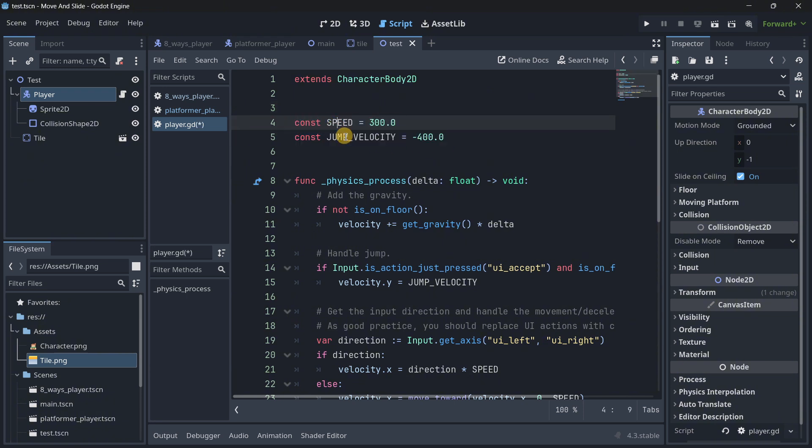First of all, we have here a couple of constants. Basically, these are values that can never change, that's why they are constants and not variables that can change its values, and they are declared like this.